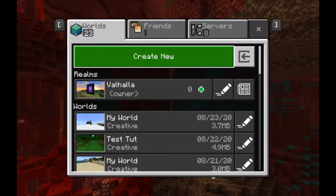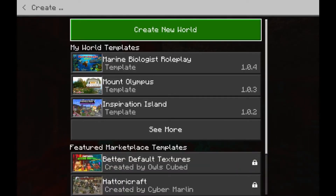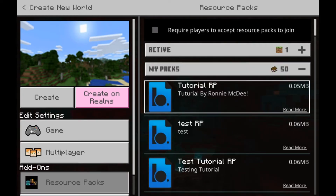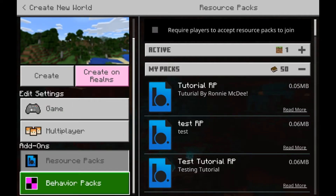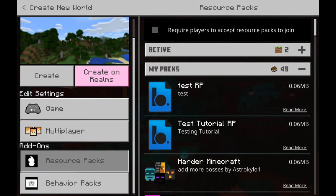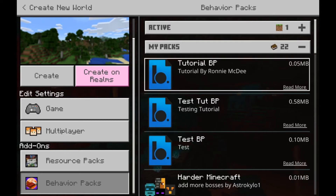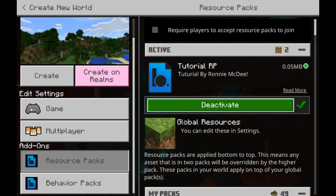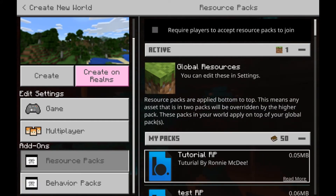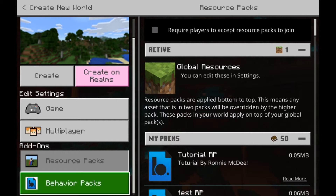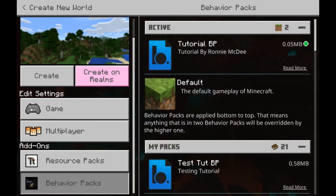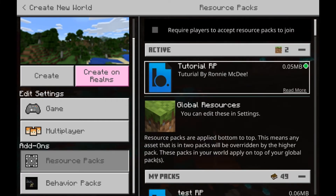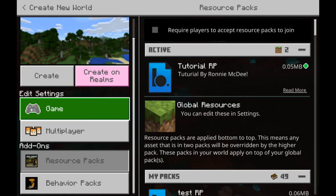If we jump into Minecraft and create a new world and go to our resource packs, we see now that we have added our resource pack. If we activate this we notice that our behavior pack is still here and not activated. This is good but we can do better.